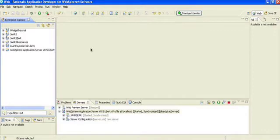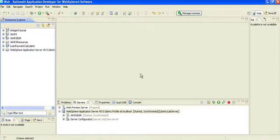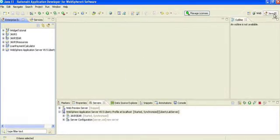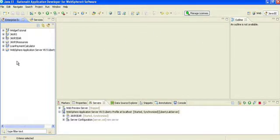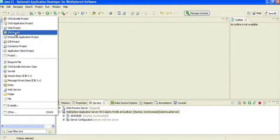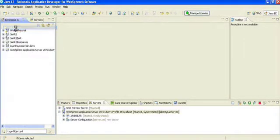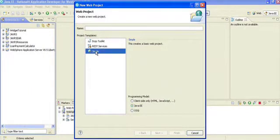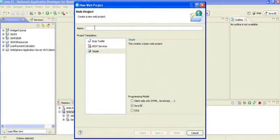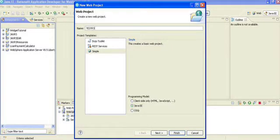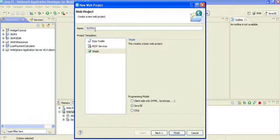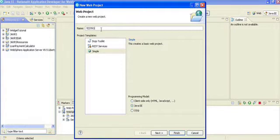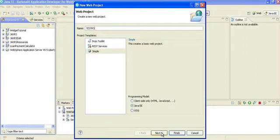First, change the mode to Java EE. I have the perspective of Java EE, and now I want to create a web project. I'm going to name it testRS. You can give any name, but for representation purposes I use uppercase and RS is what I use for RESTful web services.